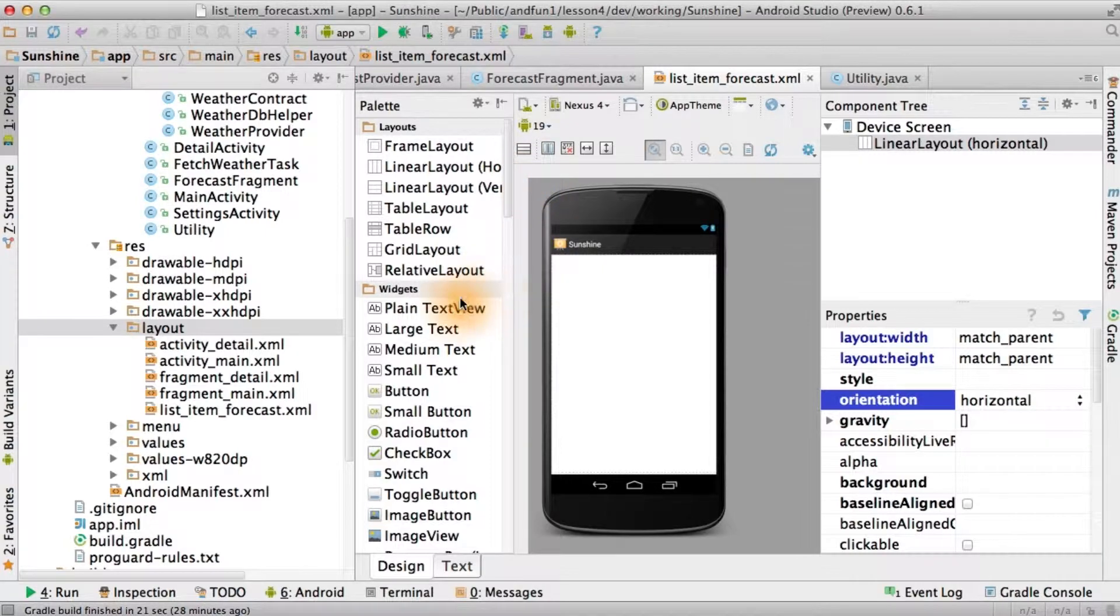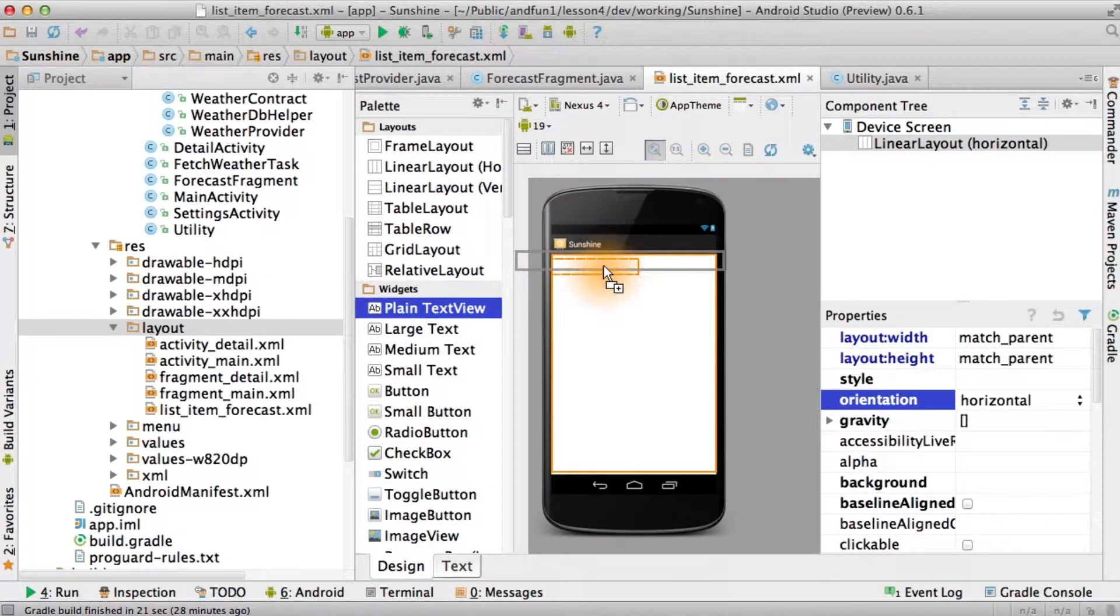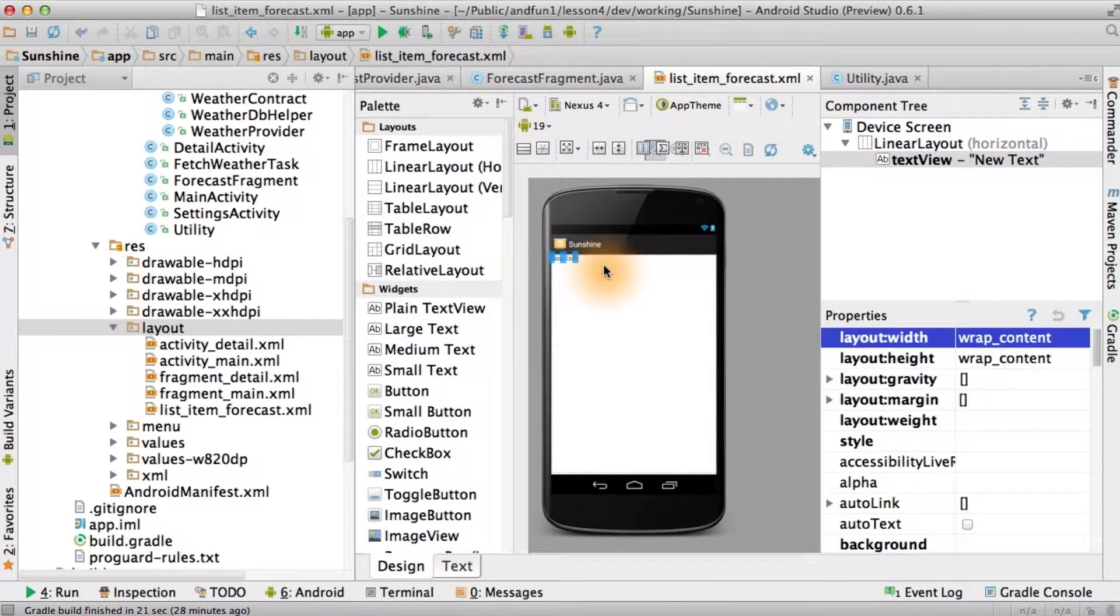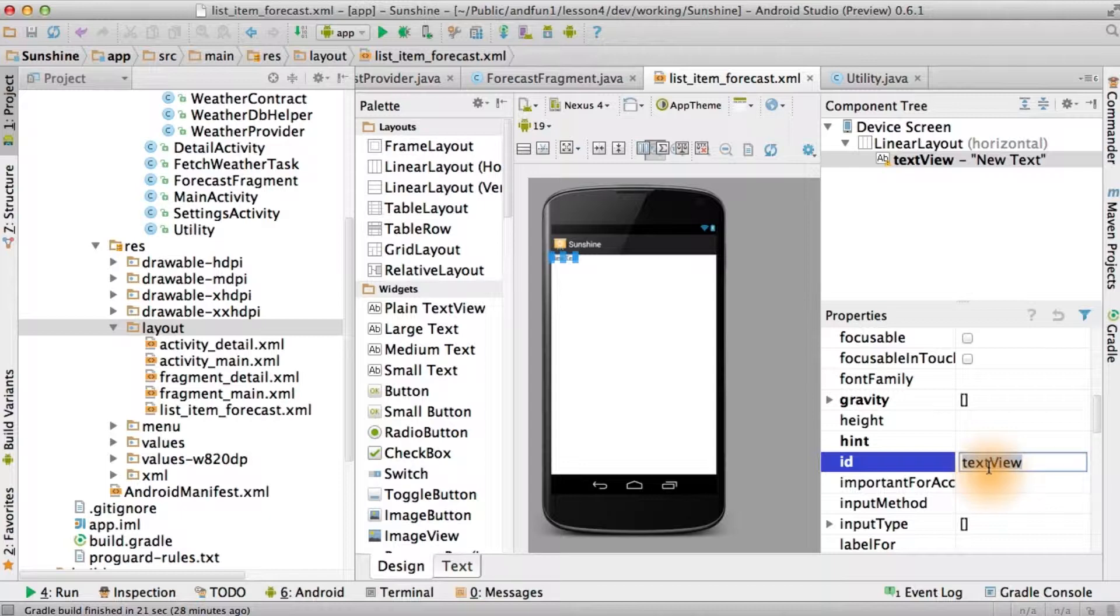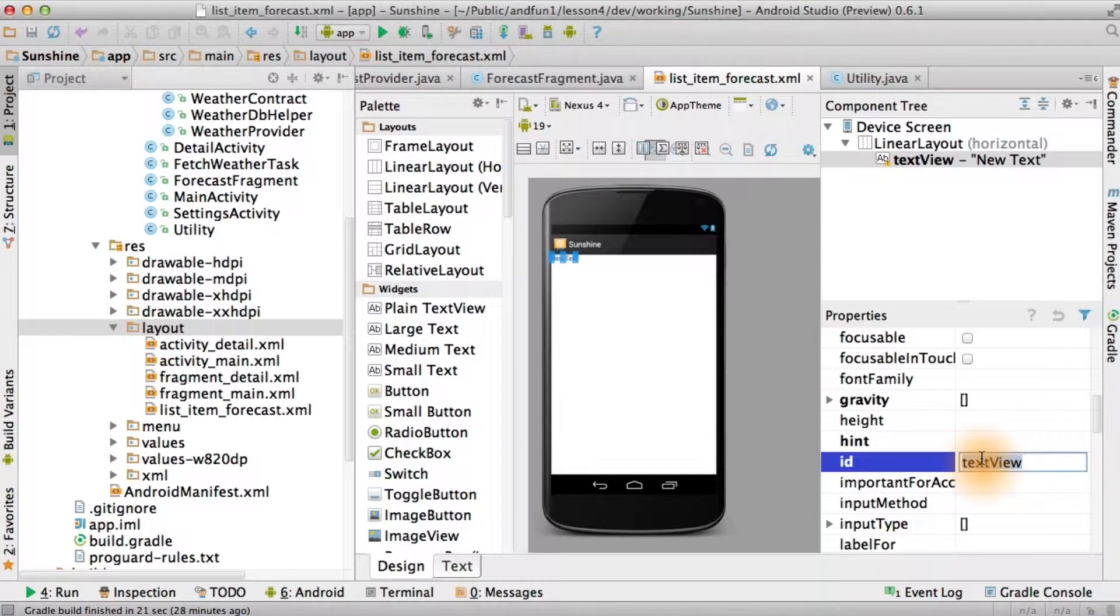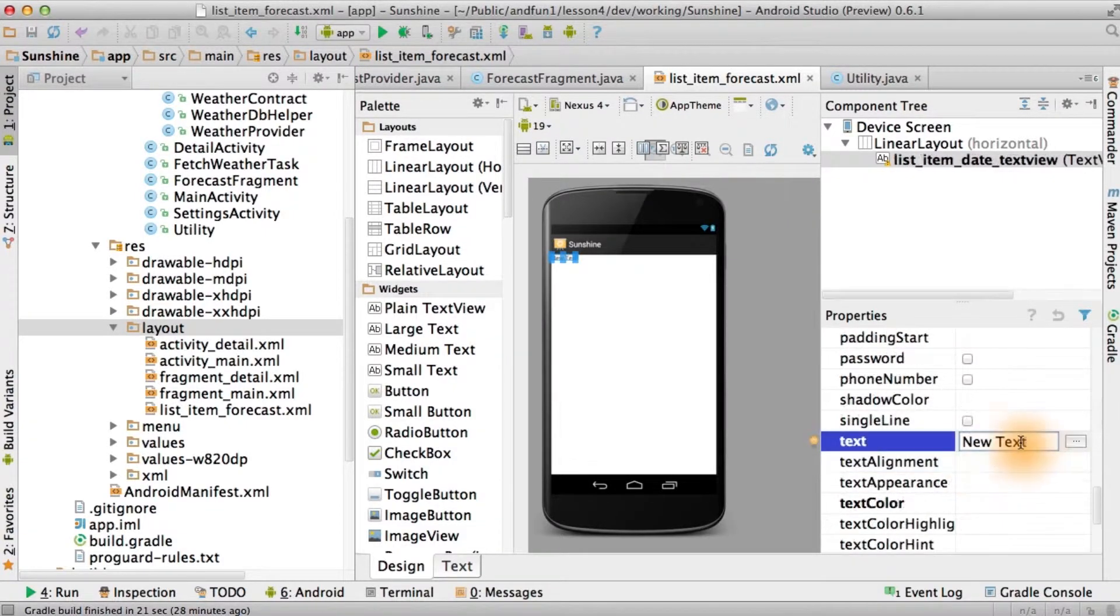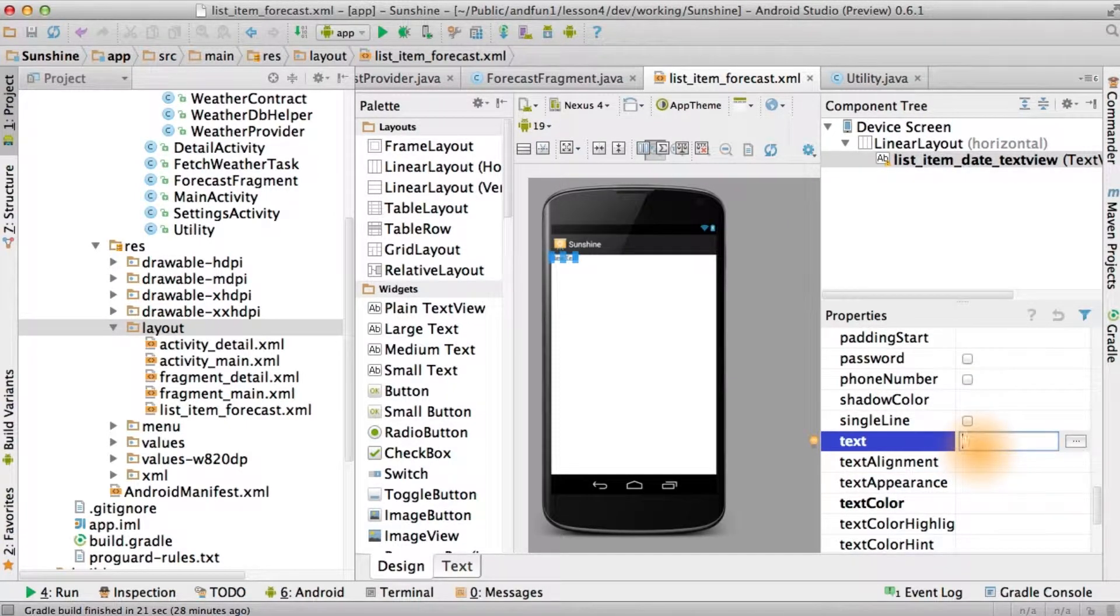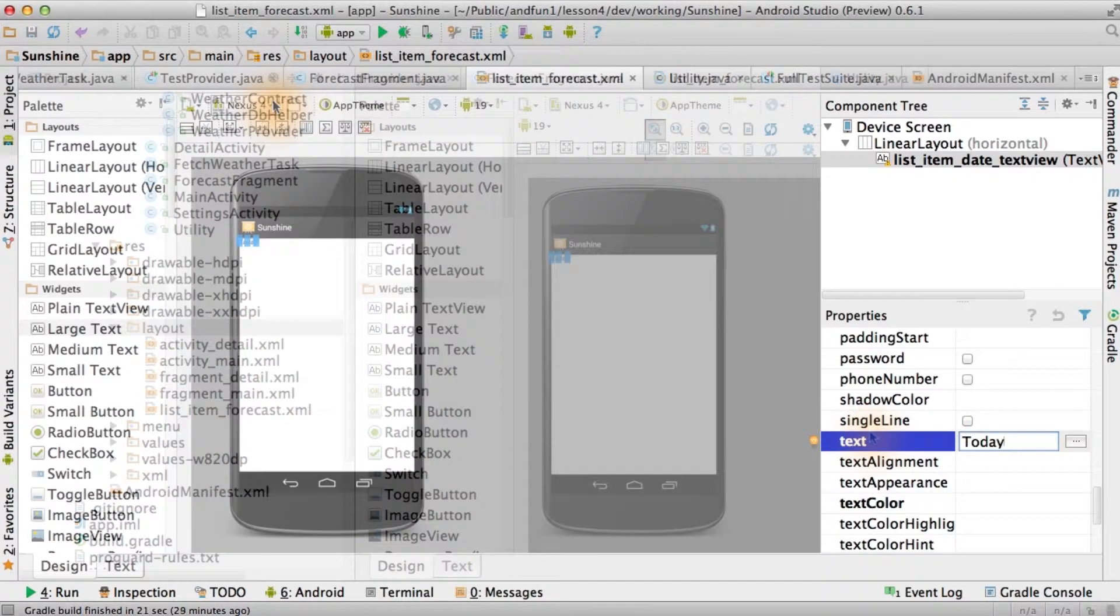The next thing we're going to want are a bunch of text views. Let's just drag them in. Now remember, we had all those IDs that were given to us in the last quiz. The first one is the list item date text view. And we'll give it some text that makes sense when we help to lay out the layout. We'll remove this before we actually submit it to our project.